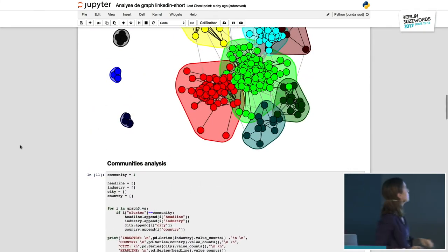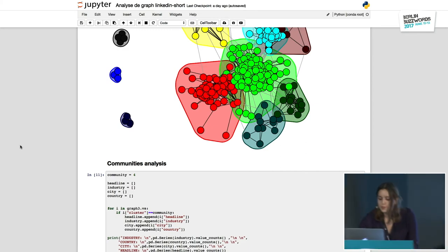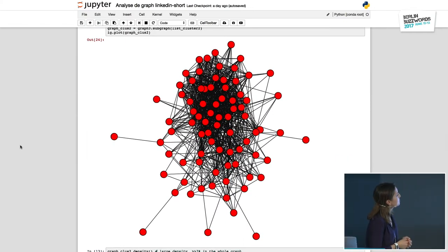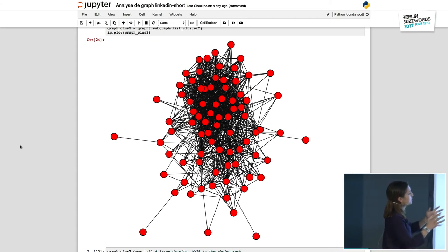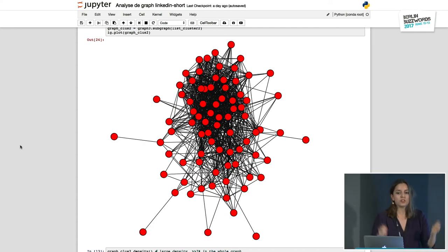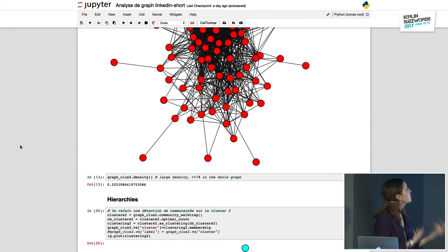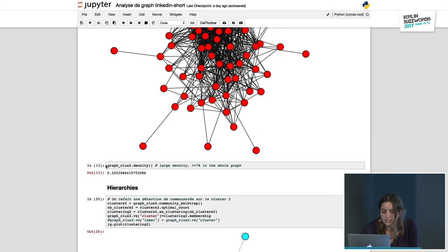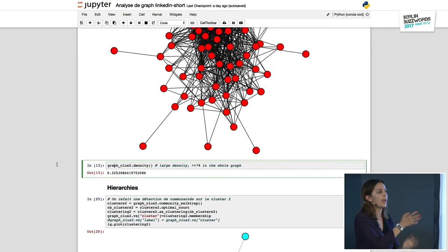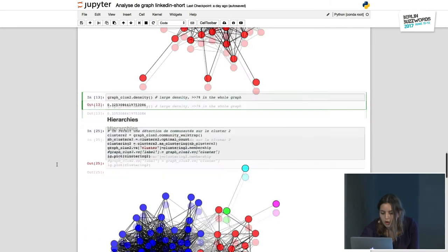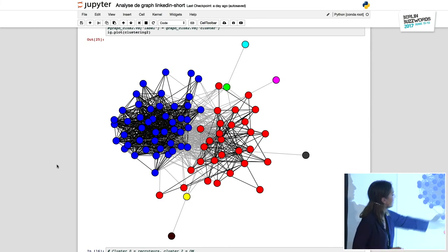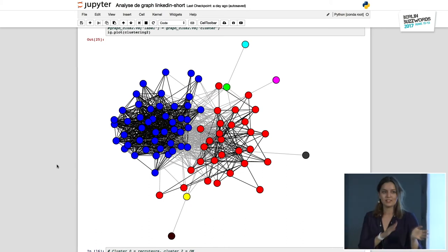Looking at the red community — a bigger one — we make a subgraph and see something a bit odd: one part is more densely connected than another. So we wonder if it's really the right structure, or if we still need to run another algorithm to find subgroups. The density in this community is 32%, way larger than the overall 7%. We run our algorithm again and identify two subgroups and some isolated nodes — all algorithms have limits, so we can discuss that later.